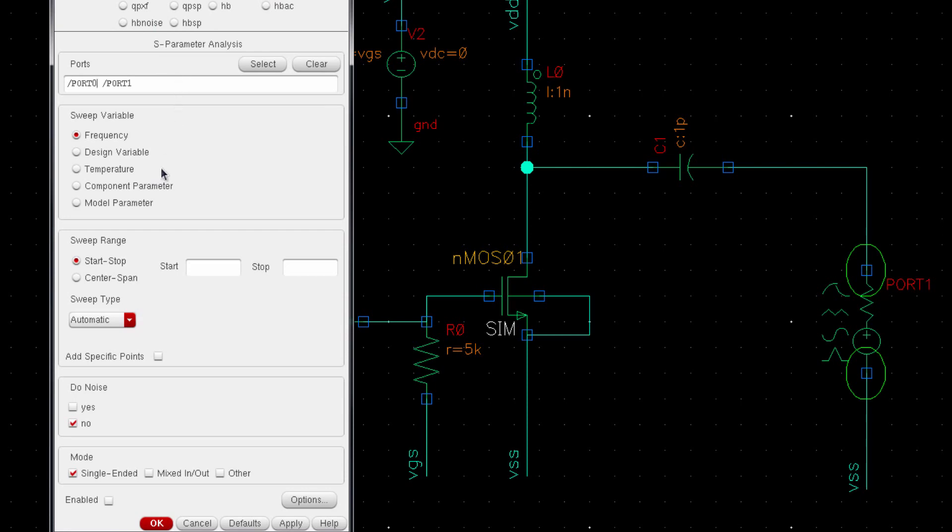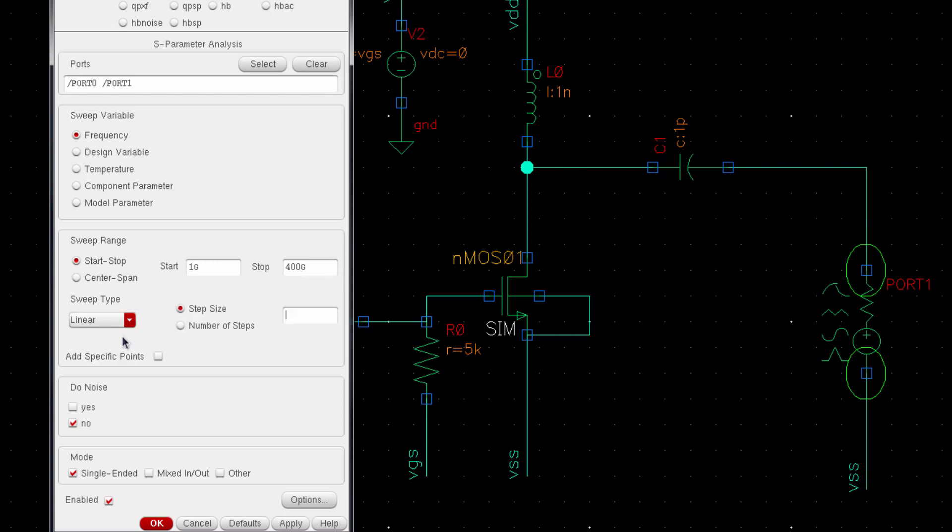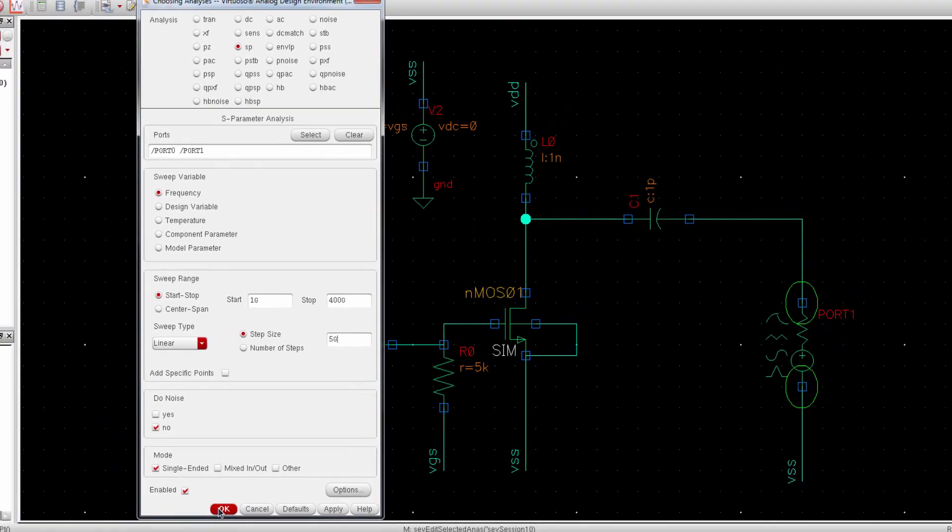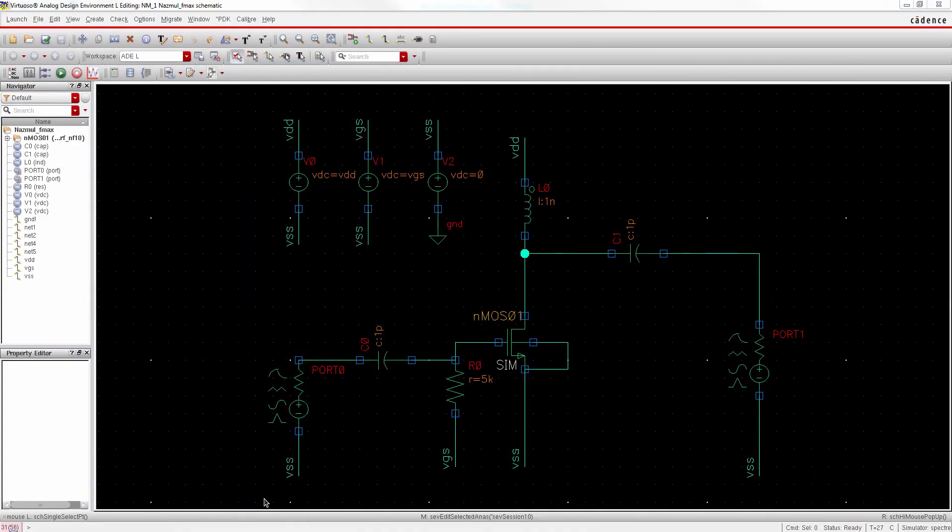The sweep variable is frequency, so let's sweep from 1 GHz to 400 GHz. And we will define a linear step size of 5 GHz. Okay, everything looks fine. Now let's run simulation.